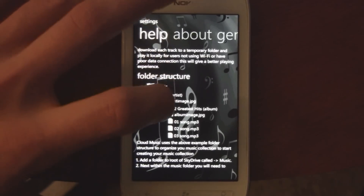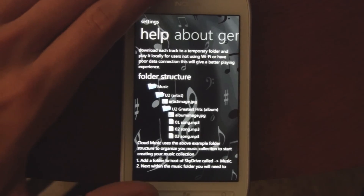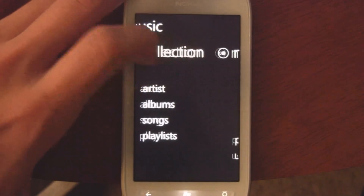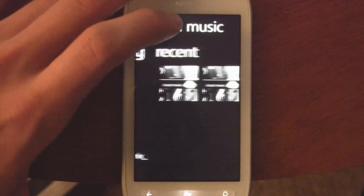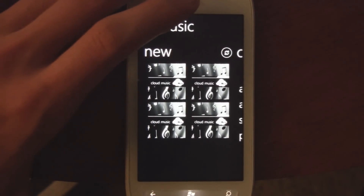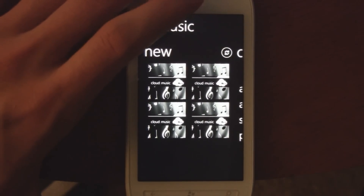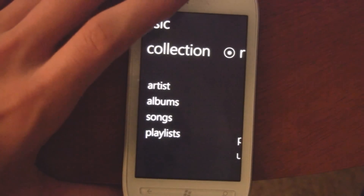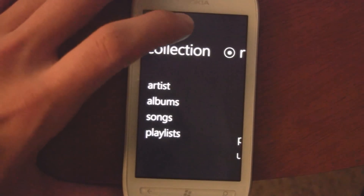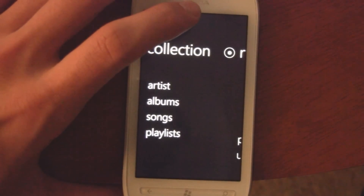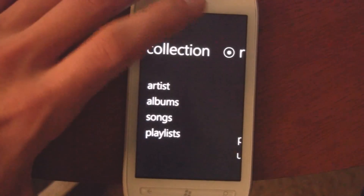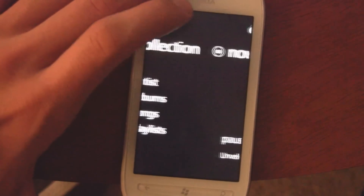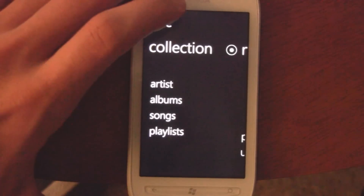You do have to upload your own album images too, which is quite a pain personally, because I never have those album images — I use Zune for everything. But if you're a person who keeps all your music by yourself and uploaded them from your own CD collection, this is a great choice for getting your music via the cloud.